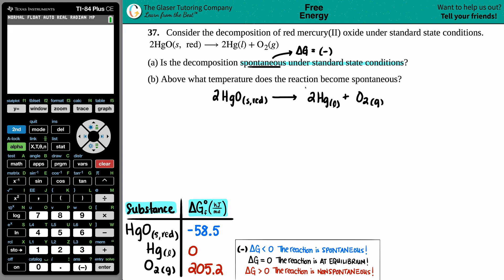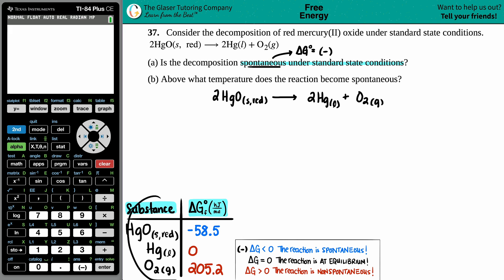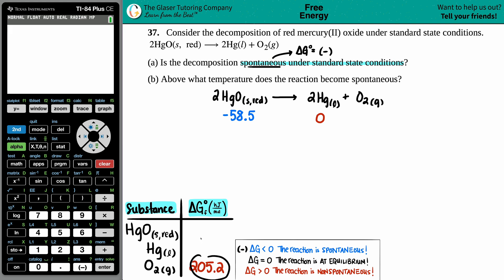I don't see delta G values given, but they told us we're at standard state conditions, so we can go to the back of the textbook and get the standard delta G° values. I went to the appendix: for HgO (solid, red) it's −48.5 kJ/mol, for Hg (liquid) it's zero, and for O₂ — since it's a diatomic elemental substance — it's also zero. I apologize, that 205.2 value was wrong; it should be zero.